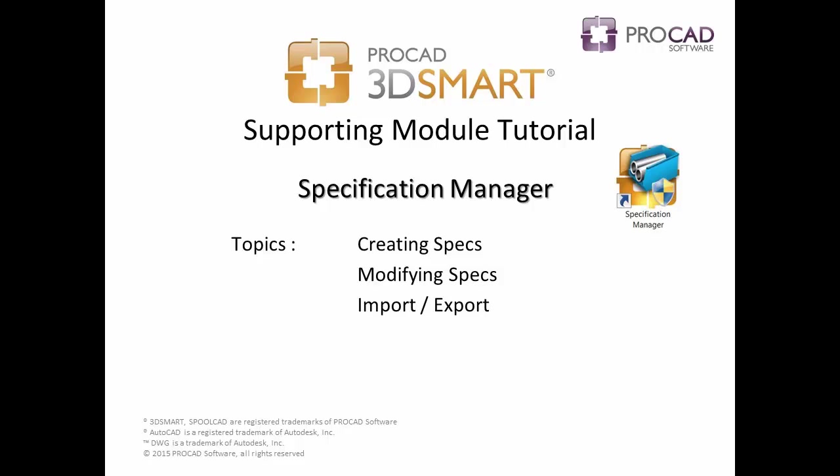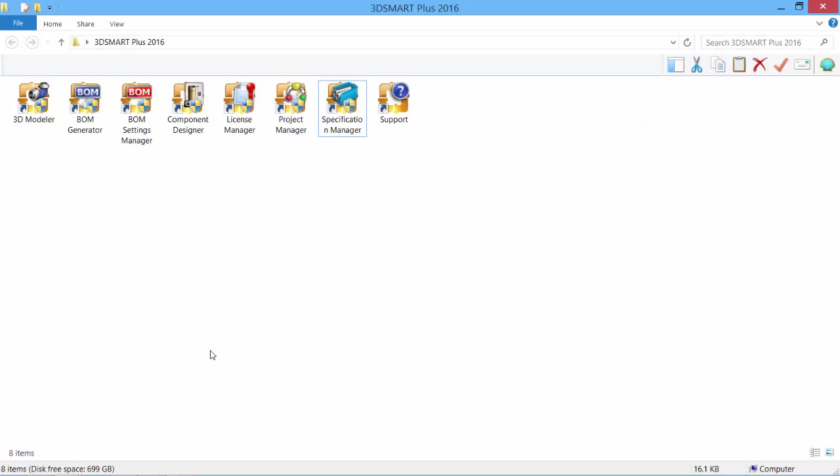Welcome to ProCAD's 3D Smart Supporting Module Tutorials. Watch the entire video or use the on-screen table of contents to skip to a specific topic. The Specifications Manager tutorial covers the following topics: creating specs, modifying specs, and the import-export options. Let's begin.